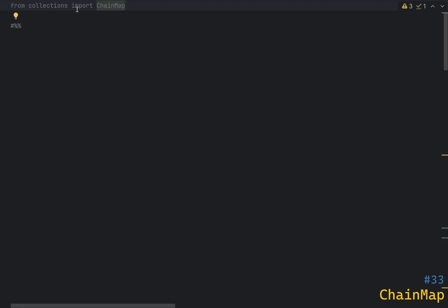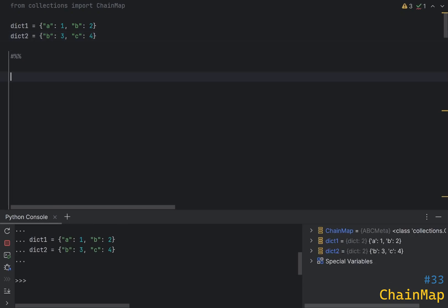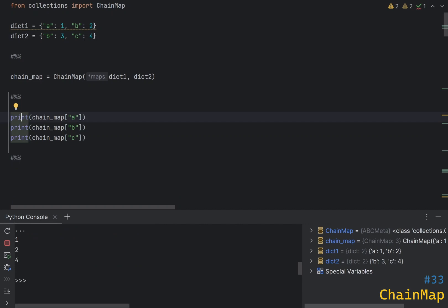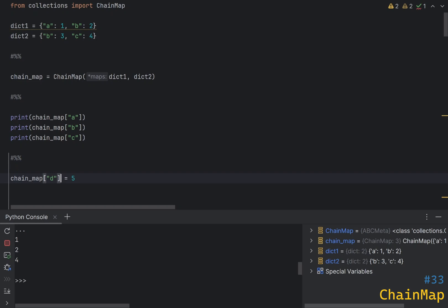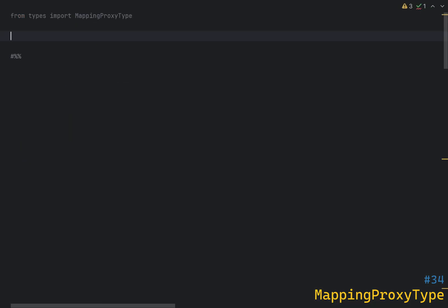Python has an incredibly useful dictionary utility class called ChainMap, which allows you to combine multiple dictionaries into a single view so that you can create a virtual dictionary backed by multiple dictionaries. This is useful when you want to search for a key in multiple dictionaries without merging them into one. Let's say I have two dictionaries — to create a ChainMap I pass them both to the ChainMap constructor. Now if I try to look up values a, b, and c, they will all be found despite being in different dictionaries. Note that ChainMap is not read-only and modification operations like assign and delete will modify the first dictionary passed to it.